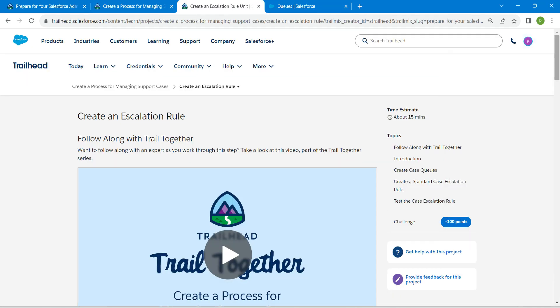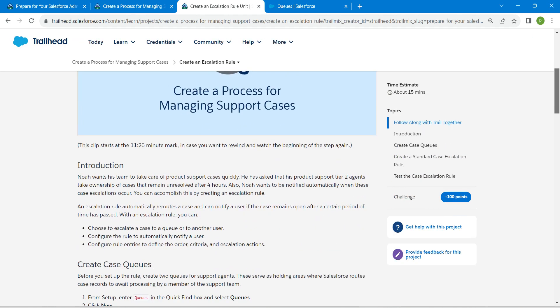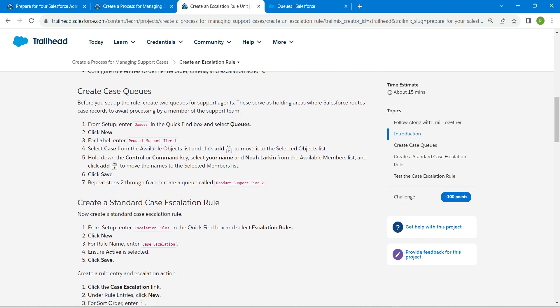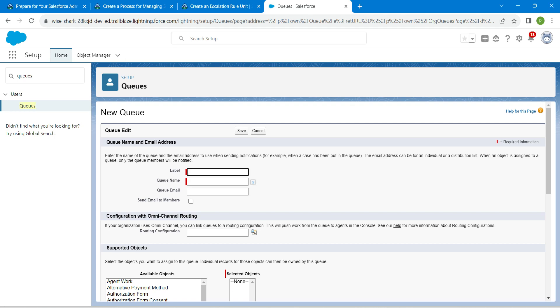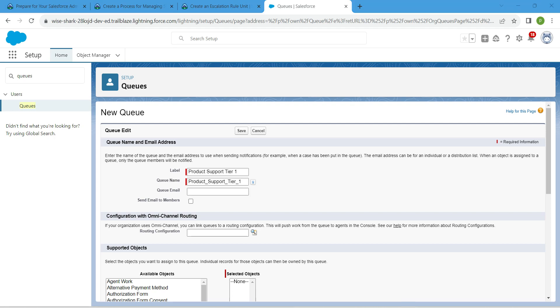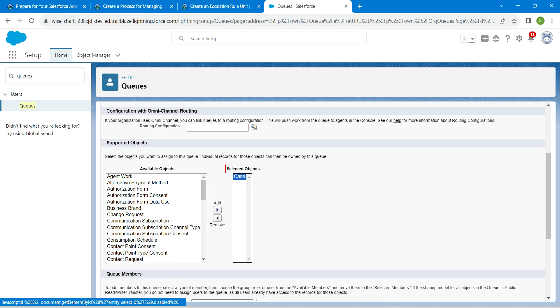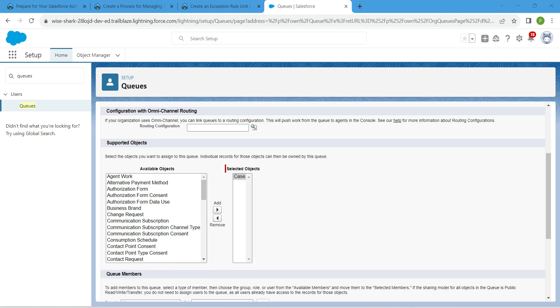Let's copy our queue name which is right over here. Copy this and paste it over here, and queue name is auto-populated. If you scroll down in available objects, we are going to click on case followed by add.